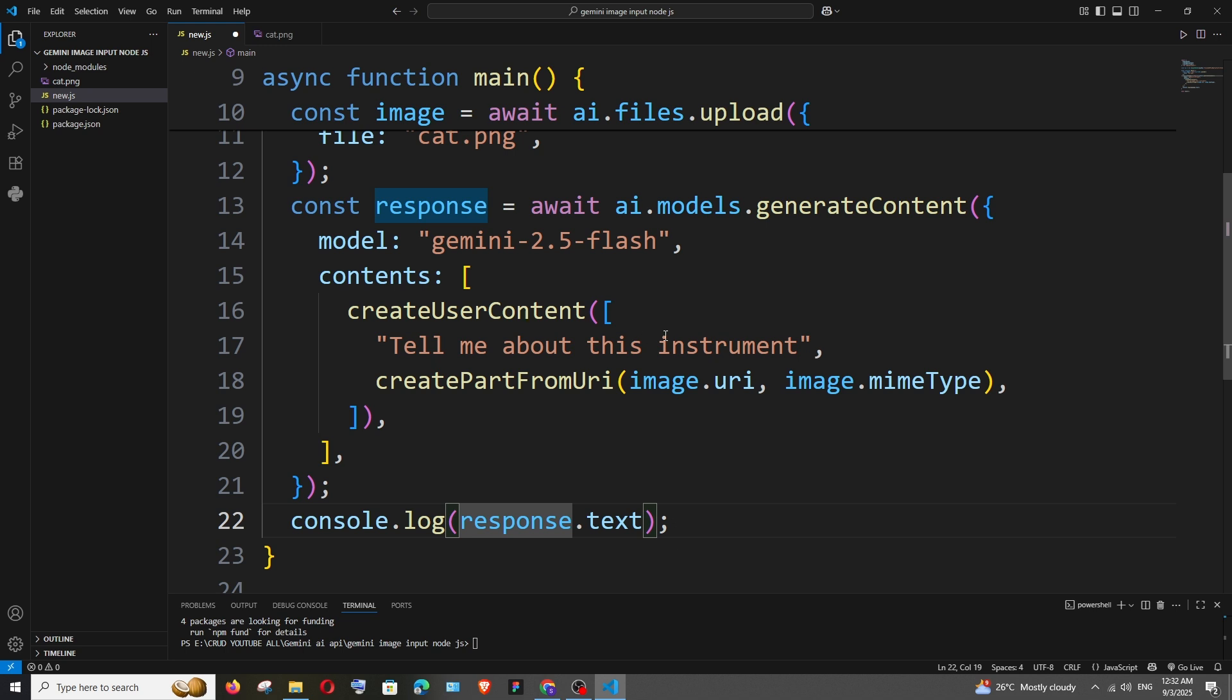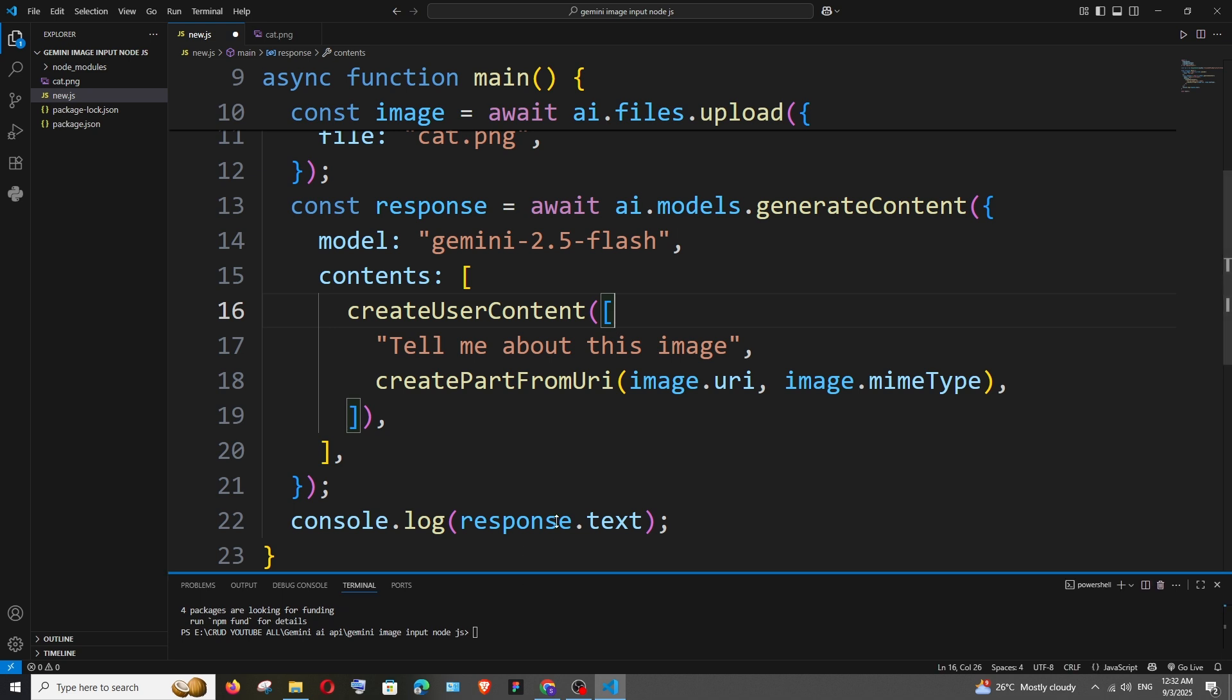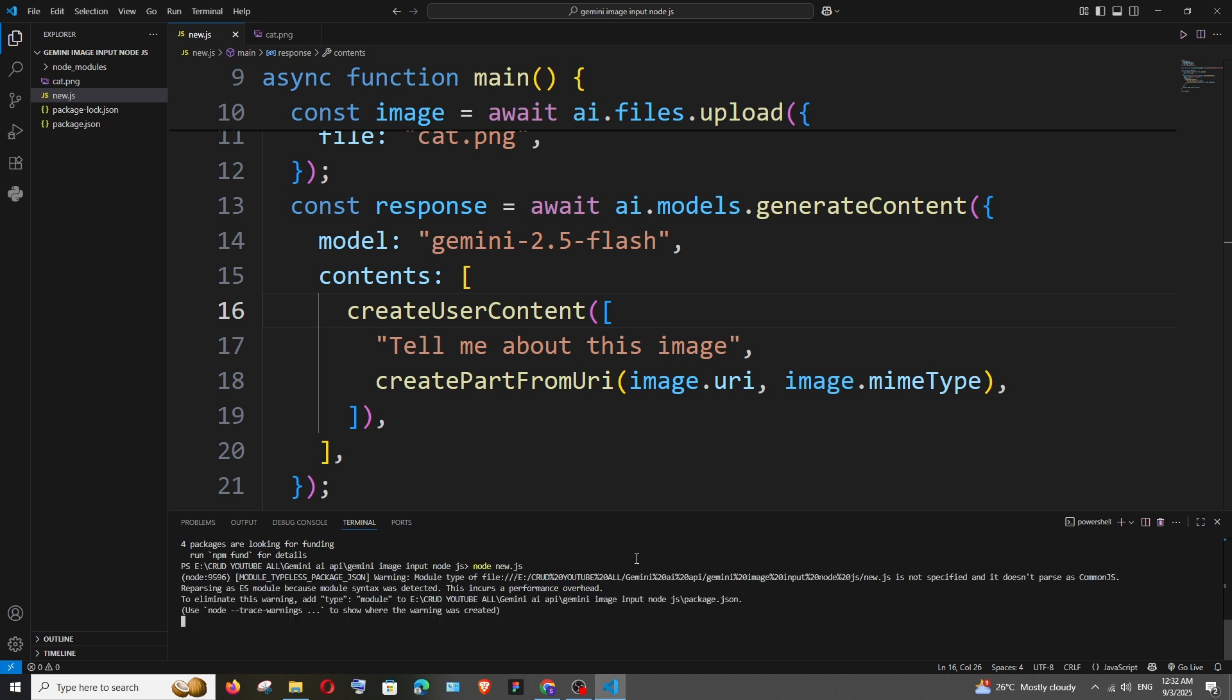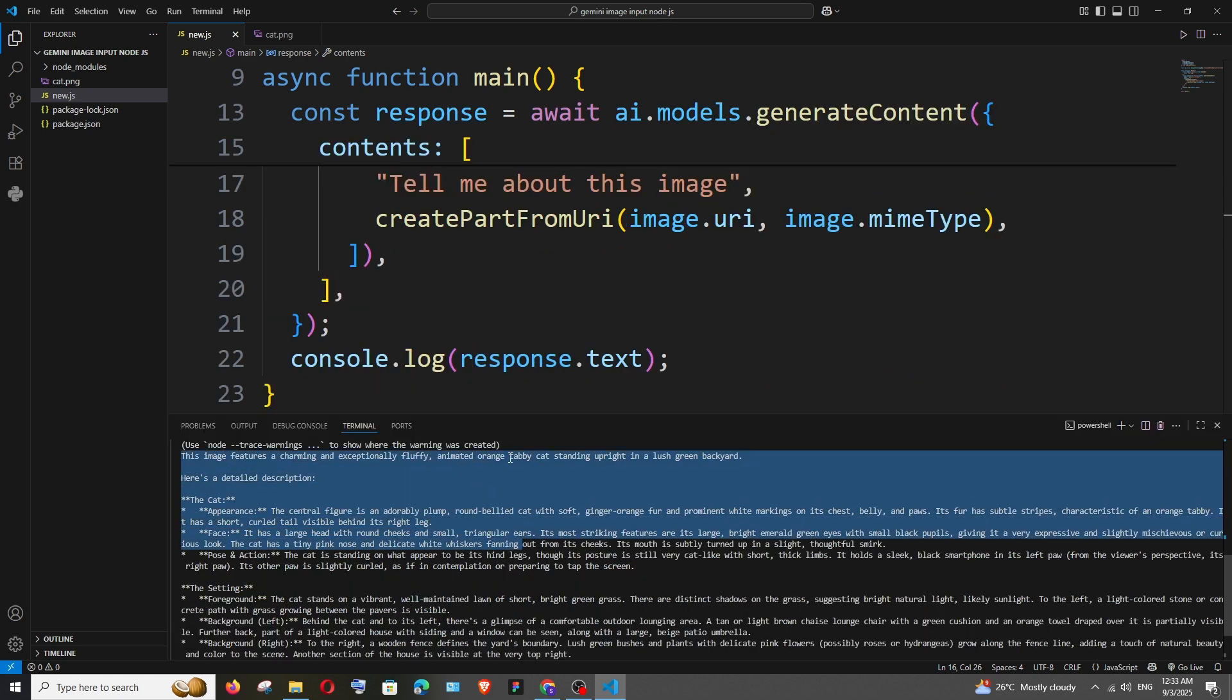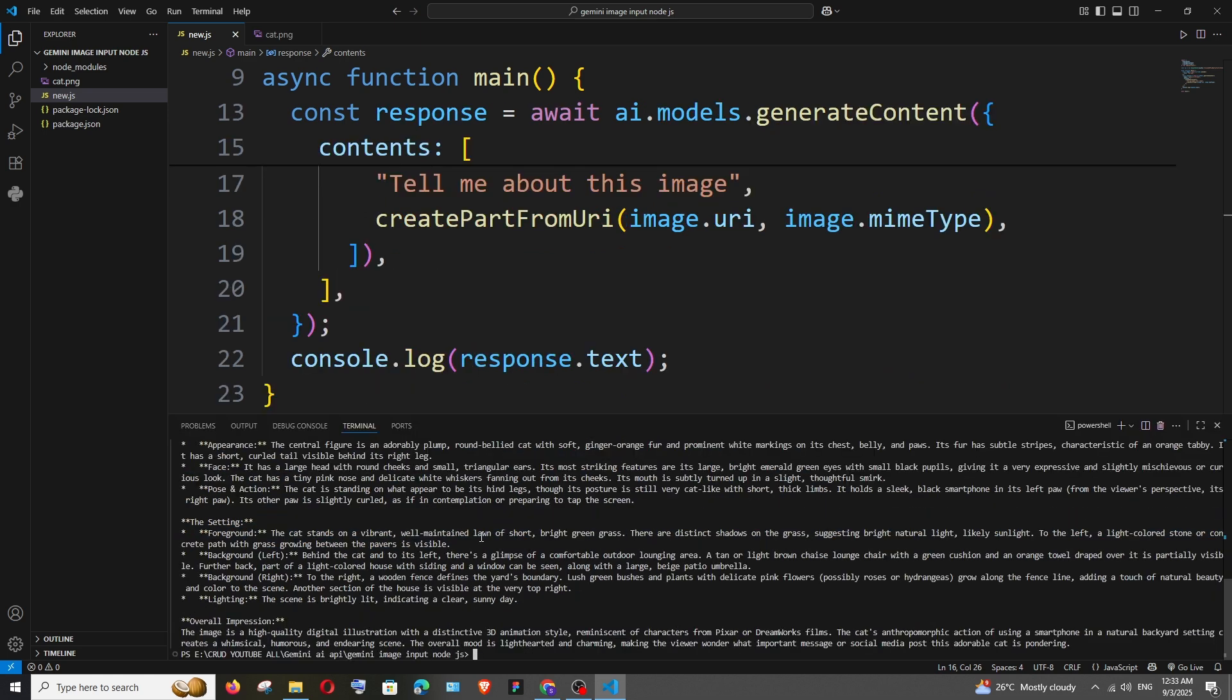So let me just have the prompt as tell me about this image. Let me just now save it and run this code and we have got the entire description of this image, animated orange chubby cat, that's amazing.